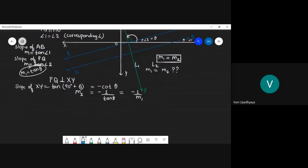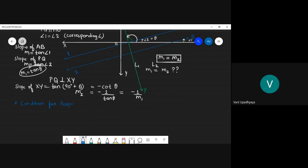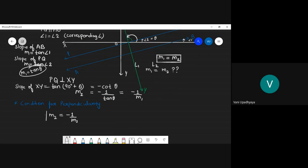Here comes the condition for perpendicularity: when will two lines be perpendicular to each other? When the slope of the second line equals the negative reciprocal of the slope of the first line, i.e., M2 = -1/M1.